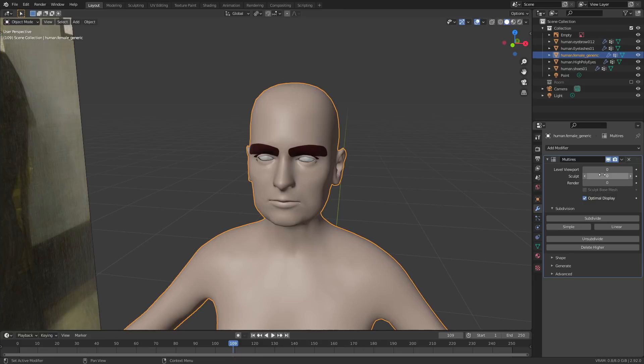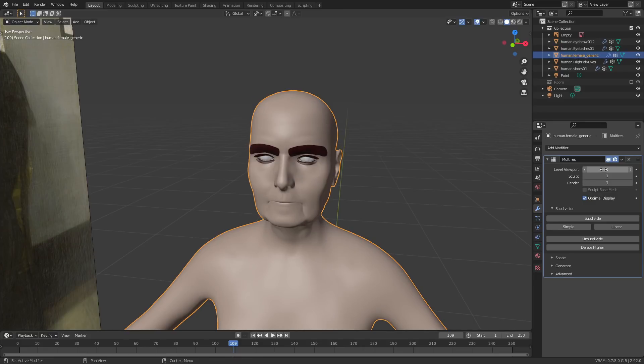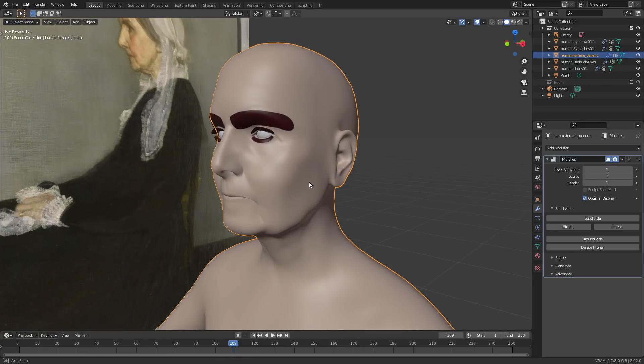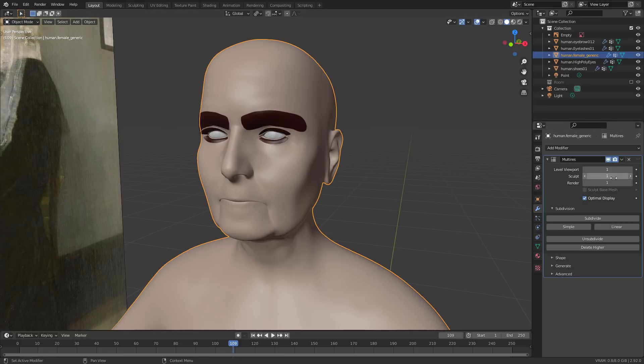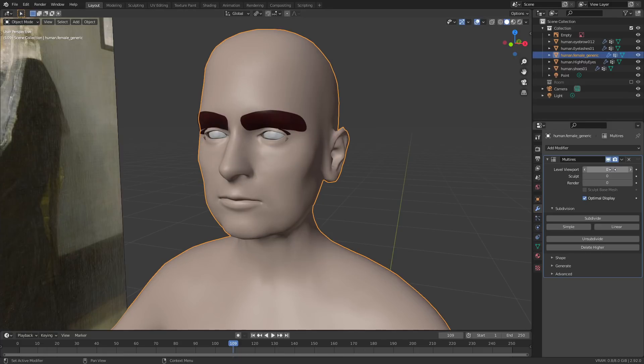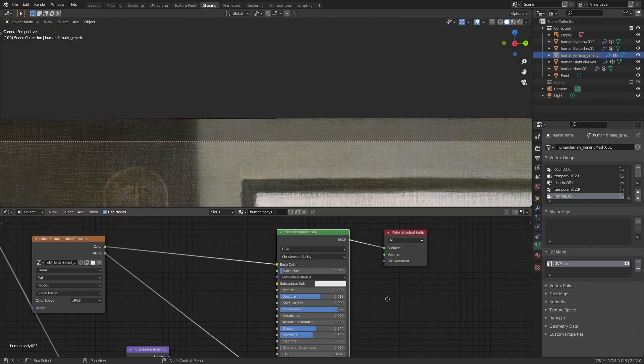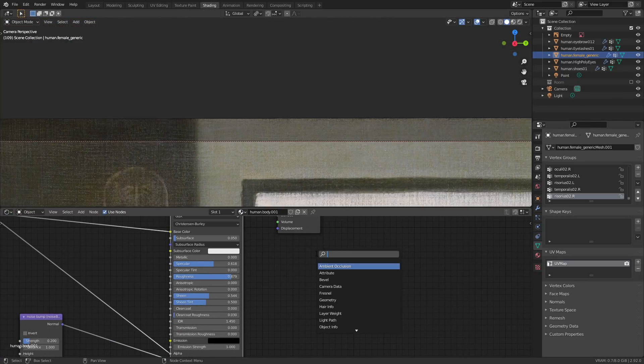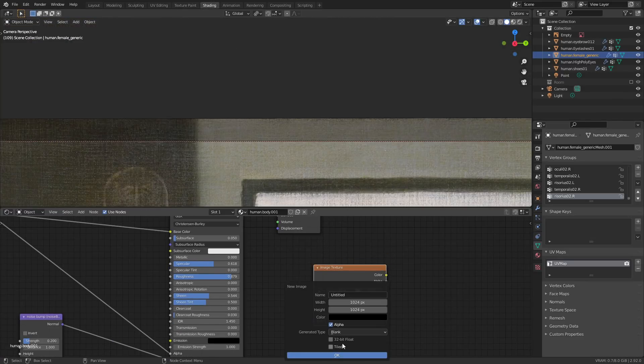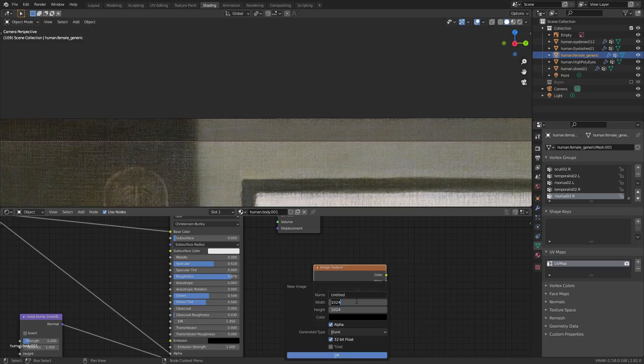Baking the high-res sculpt is easy. You just set the multi-res modifier to zero and create a new image slot in the skin material's node tree. Leave the image slot selected but don't connect it to anything. I like to use a 32-bit float with at least 4K resolution so you get all the nice details.